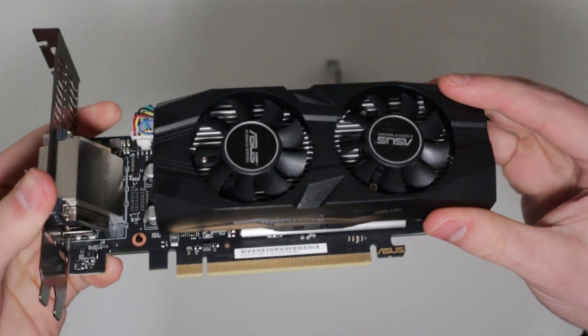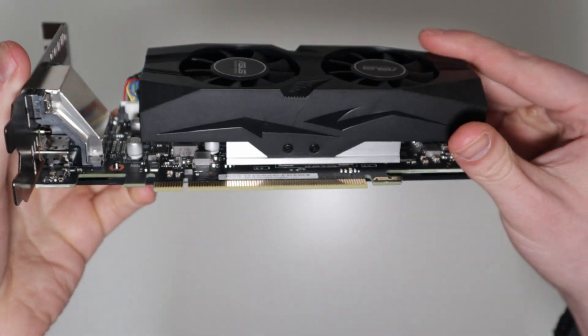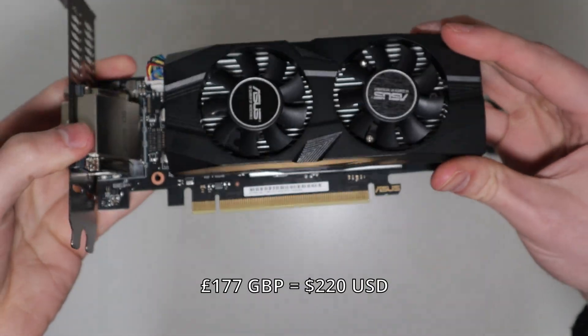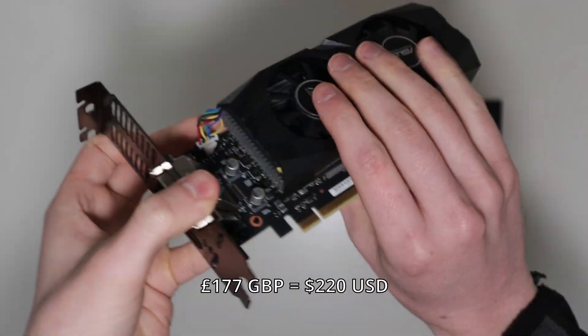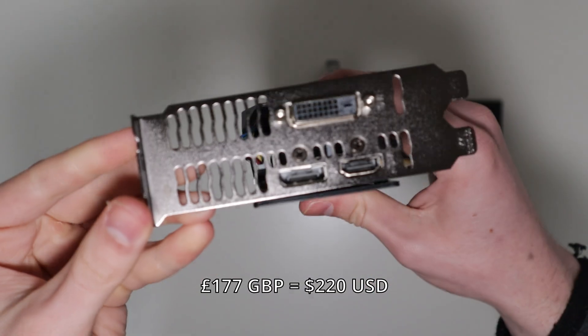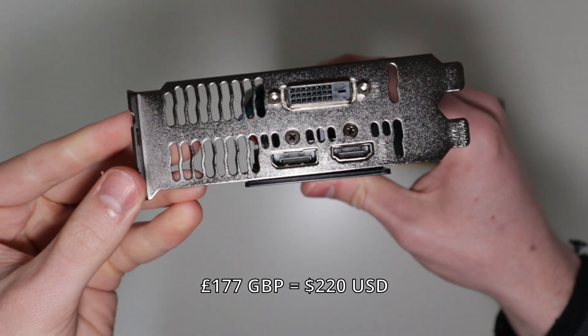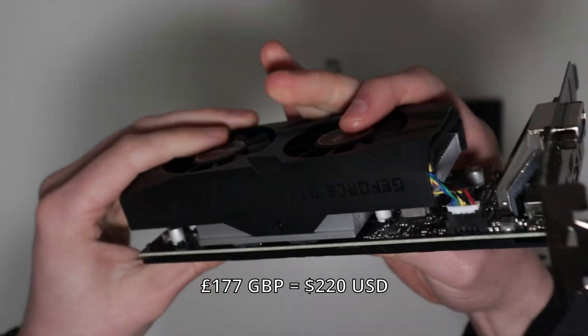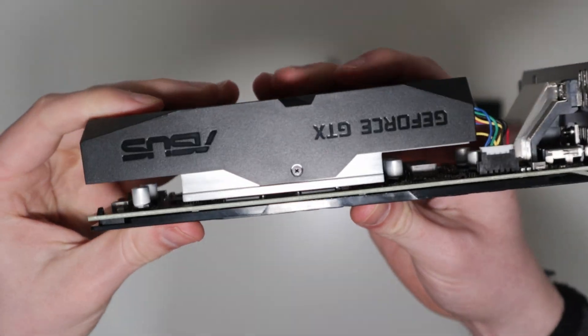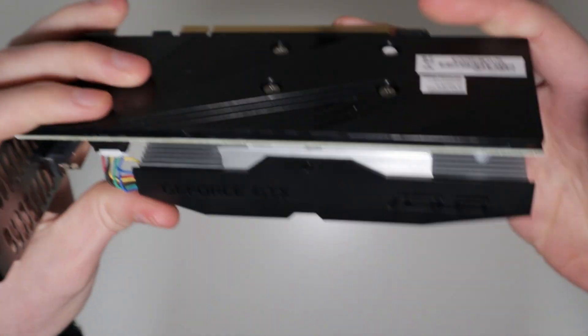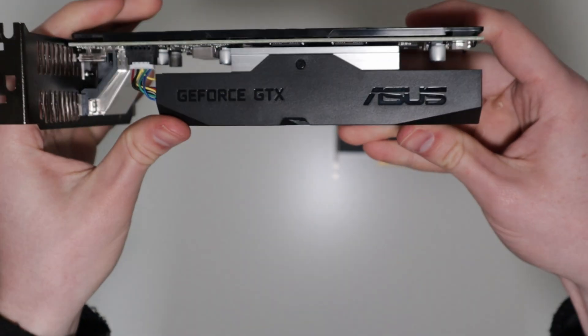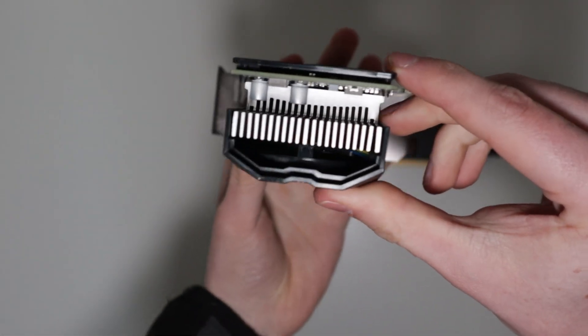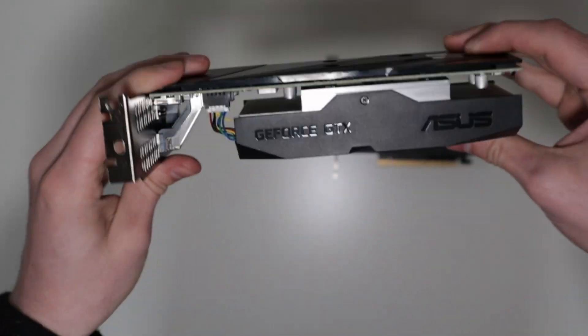I bought this 1650 brand new for £177. It's got four gigs of VRAM and it's a popular choice for budget gamers because it can run most things at 1080p just fine, but it's coming up to four years old now and it's really starting to show its age.